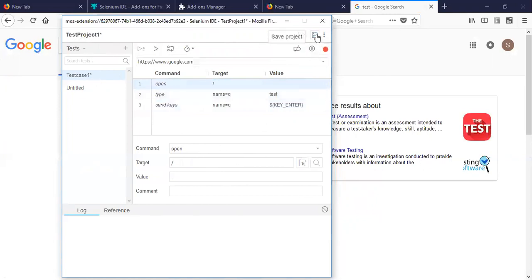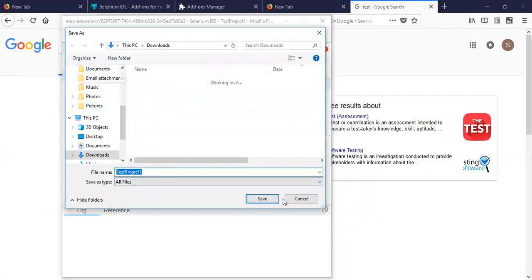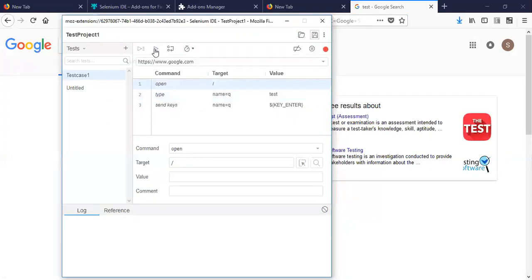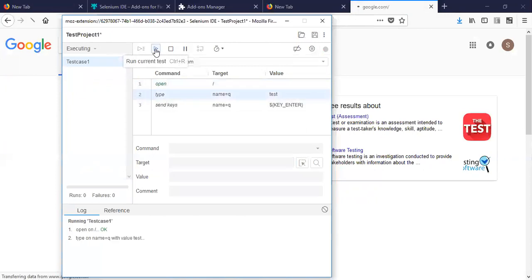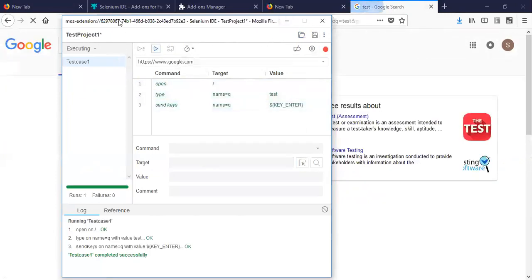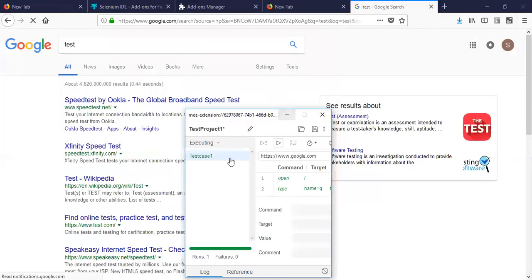Stop and save. Run — run current test. This is the option to run and create. Run current test, click — this is run.